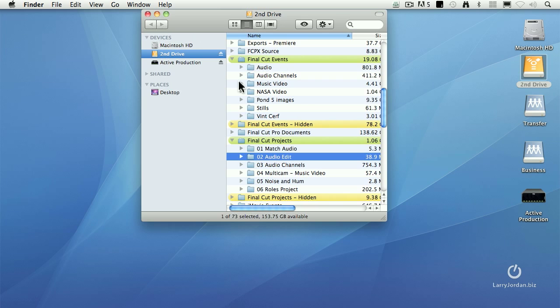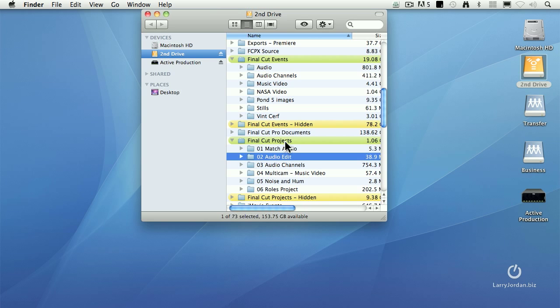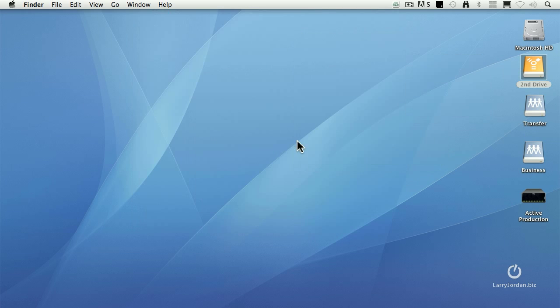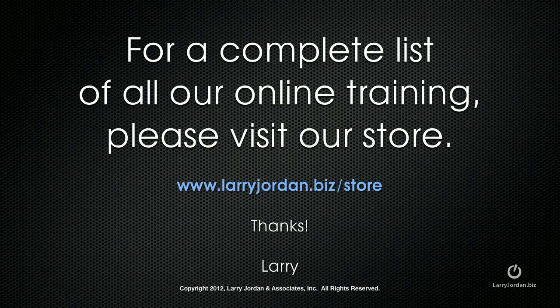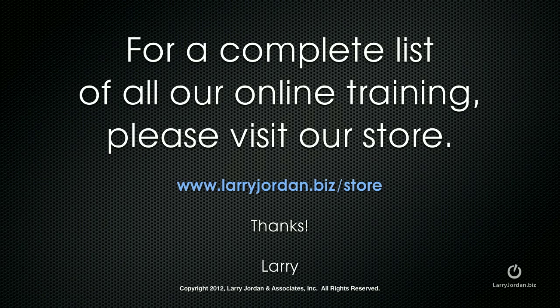So for events, move the entire folder and store it inside Final Cut Events. If it's not inside a Final Cut Events folder, Final Cut cannot find it. Move the projects by moving the entire folder. If you don't move the entire folder and if you don't store it inside Final Cut Projects, Final Cut Pro X won't be able to find the file. This was an excerpt of a recent power-up webinar called Ask Larry Anything. For a complete list of all of our online training, please visit our store at larryjordan.biz/store.